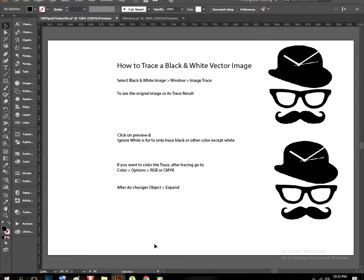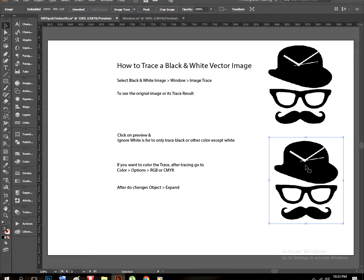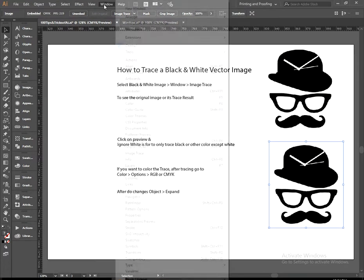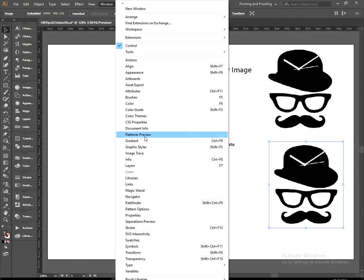Okay, select your image, go to the panel and click on Image Trace. If you are not finding this option here, go to the Window and you can find it here.